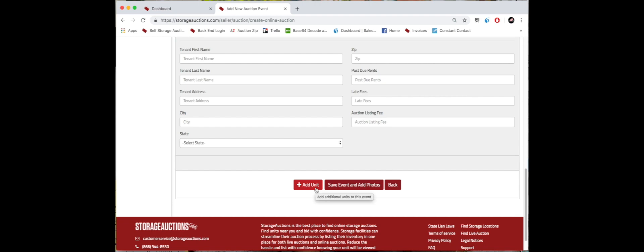Because you'll only have to do the top part one time, but you can continue to add units from there. And if you're not ready to add a unit just yet, you can always click save event and add photos.